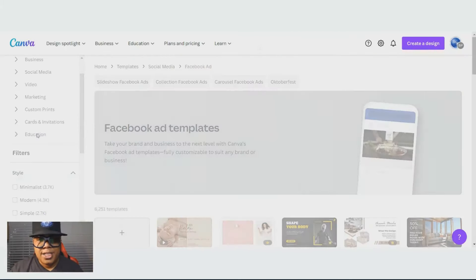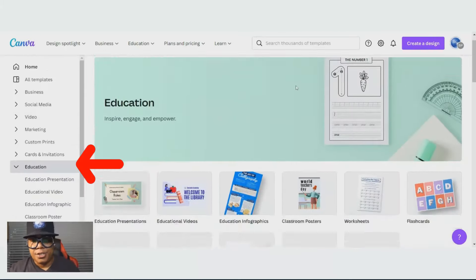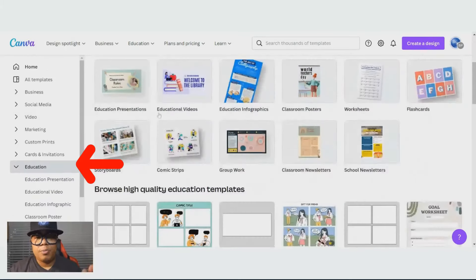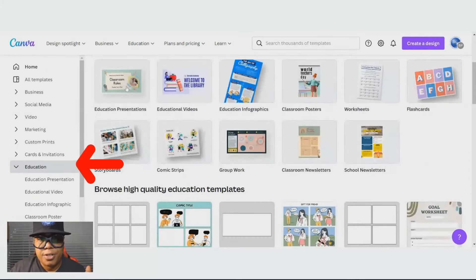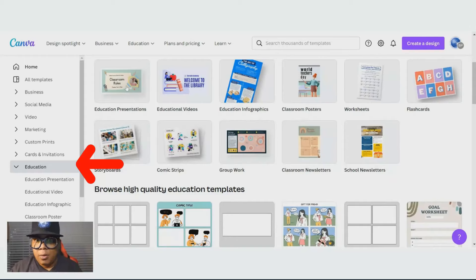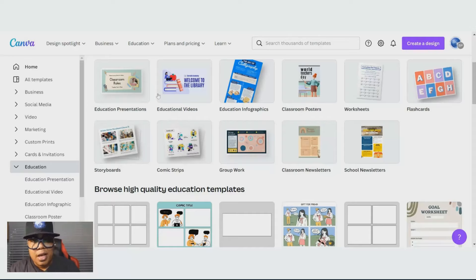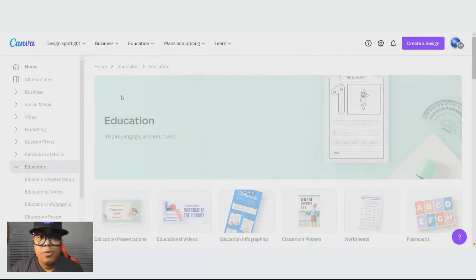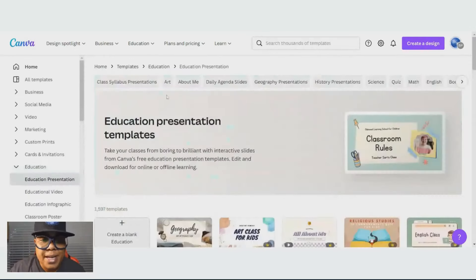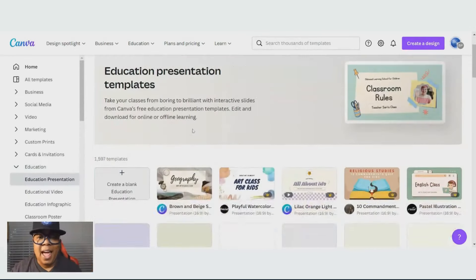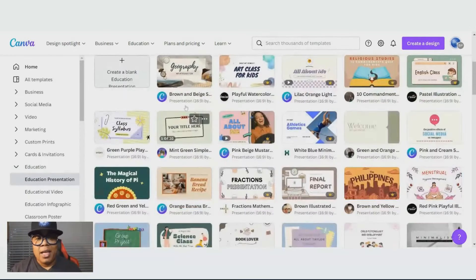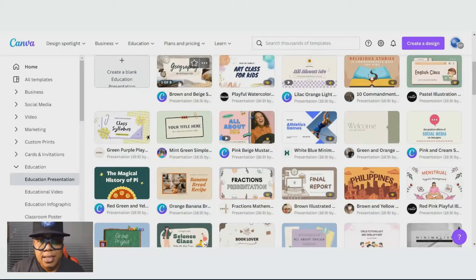Education, if you're a teacher, you need to do a presentation for your classmates. You can click on presentation, or if you need something for infographics, classroom posters. Listen, if you need it, they got it. These are some excellent templates.